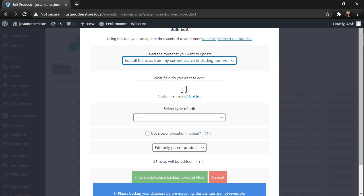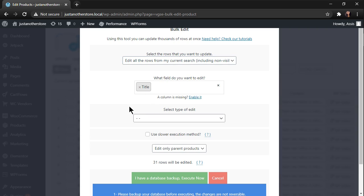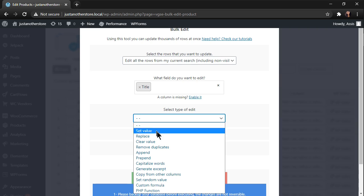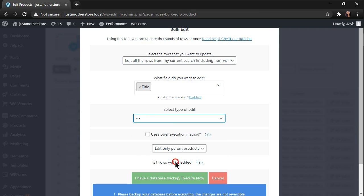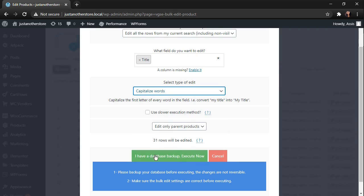Now move to the field you want to edit and enter the title value. In the type of edit, select capitalize words. And now click on execute now.